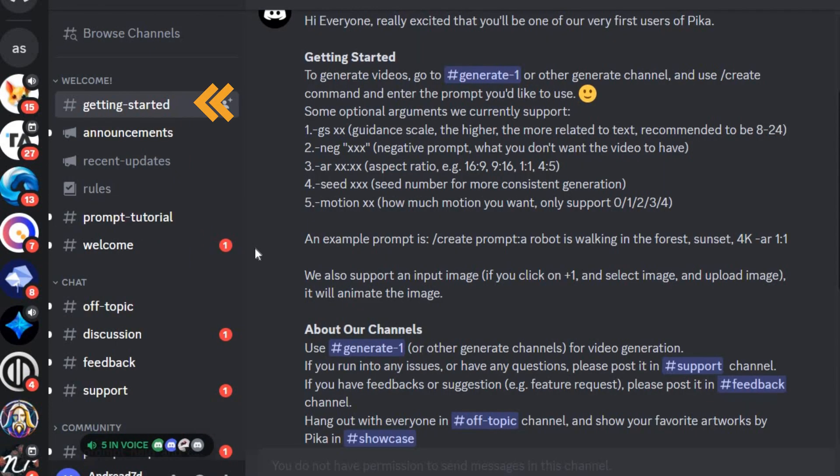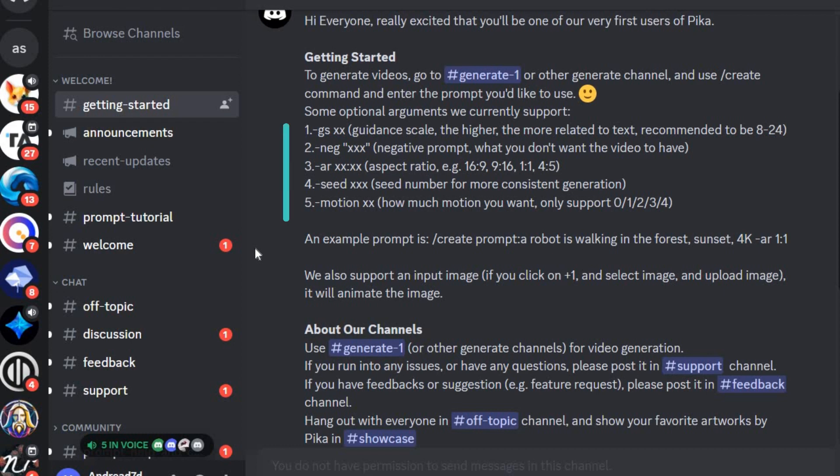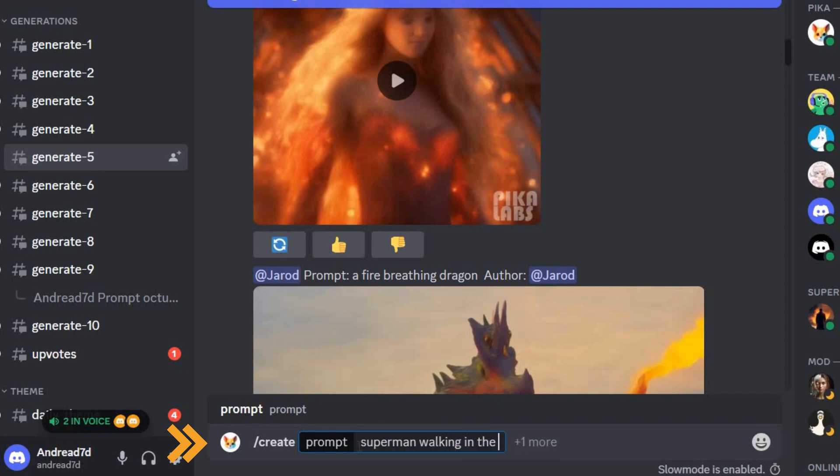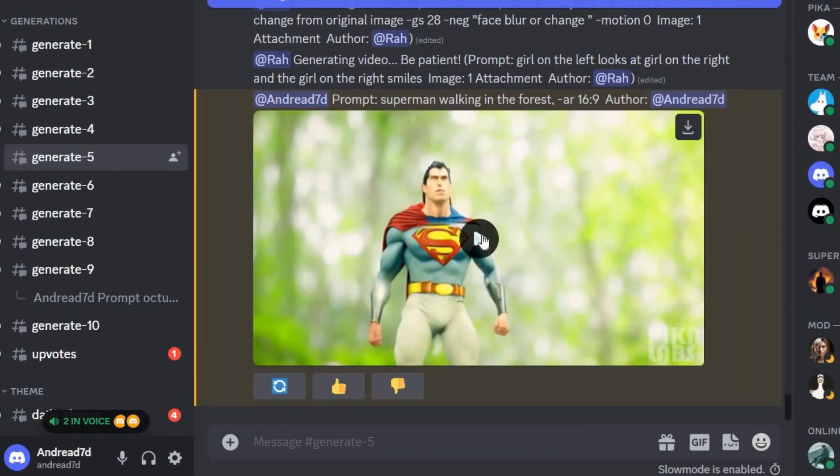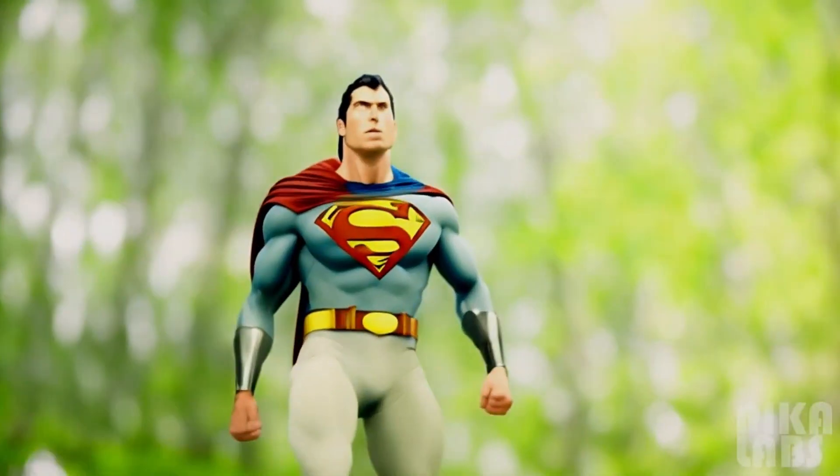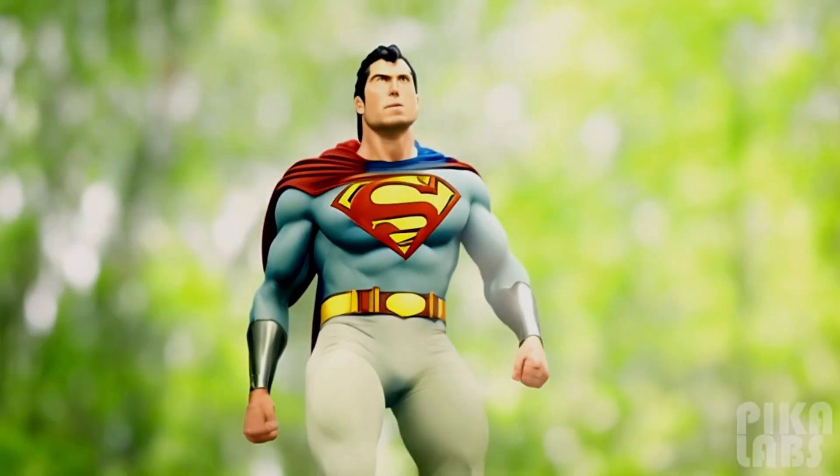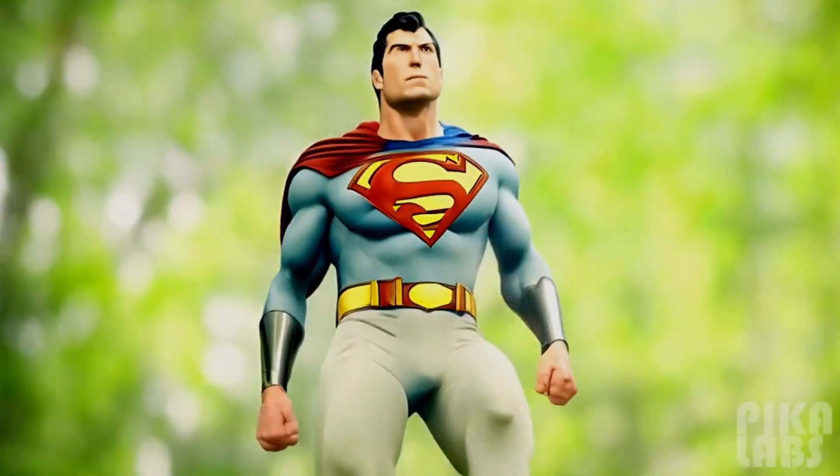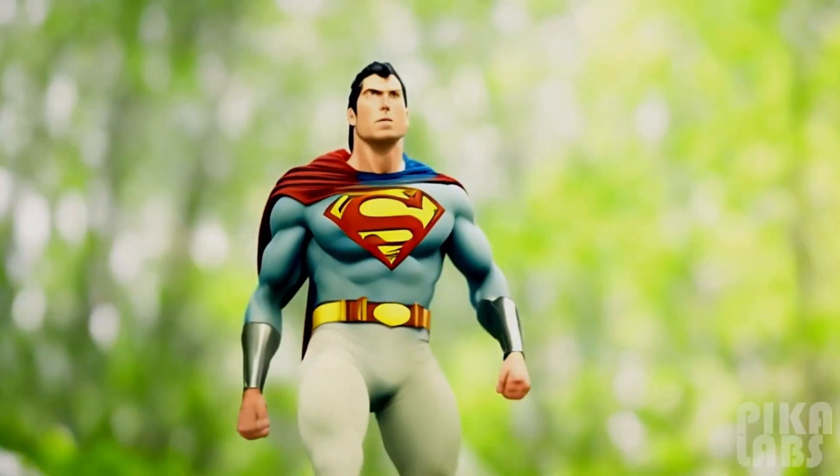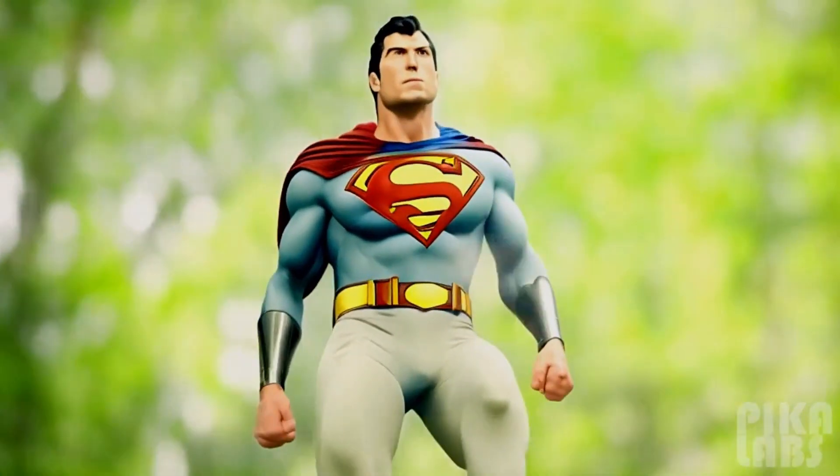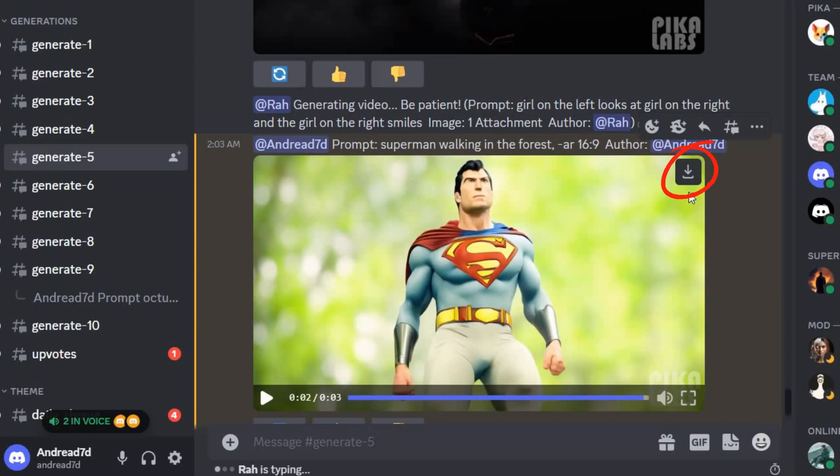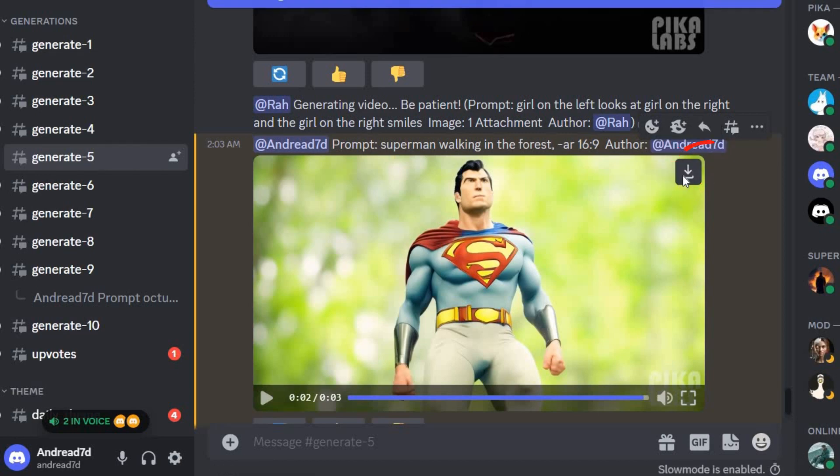Go to Getting Started, where you can find a simple guide that explains how to customize your videos. With Pika Labs, you can select the aspect ratio, vary the guidance scale and motion according to the values provided, and introduce a seed and a negative prompt if necessary. Let's go directly to generating our video. In this example, the prompt is Superman walking in the forest, with an aspect ratio of 16:9 and press Enter. Here's the result. I am satisfied with it. The AI followed the command perfectly and neatly, with no unusual components or strange actions in the final result. You can download the video by clicking here.